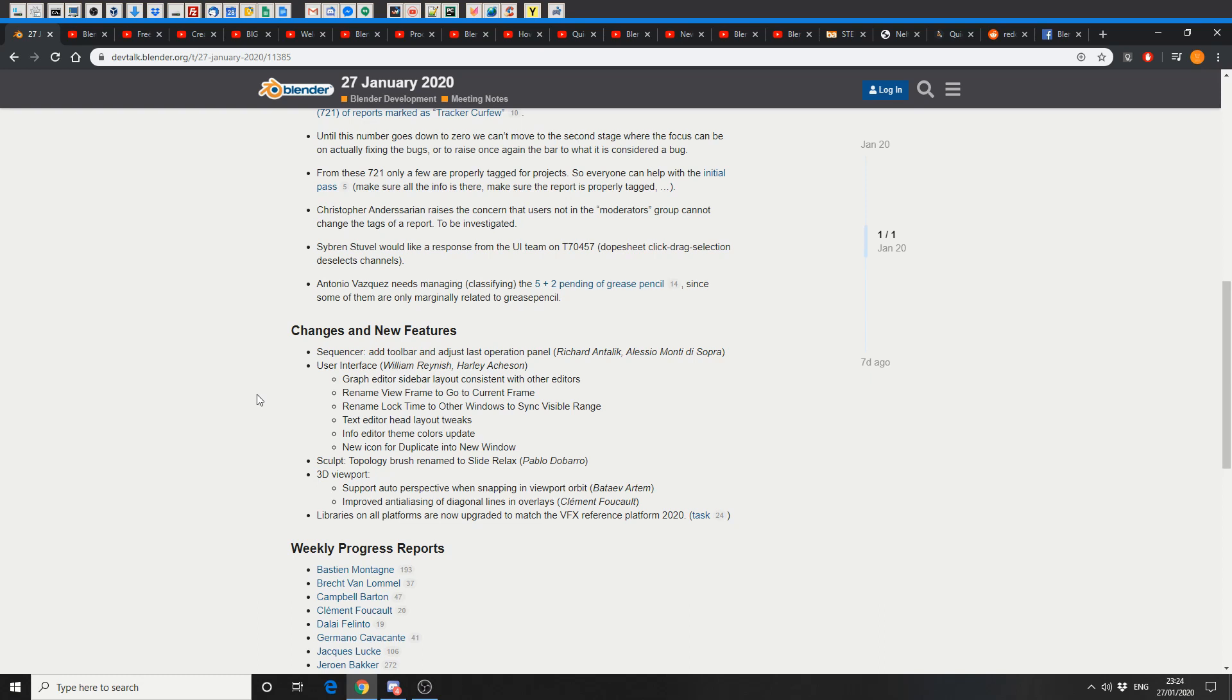3D viewport, support auto perspective when snapping in viewport orbit, nice one. Improved anti-aliasing of diagonal lines and overlays. That may seem a little trivial, but to me that's actually really good. Libraries on all platforms are now upgraded to match VFX reference platform 2020. And that's a quick roundup of your Blender developing meeting notes, remember all the links in the description down below.